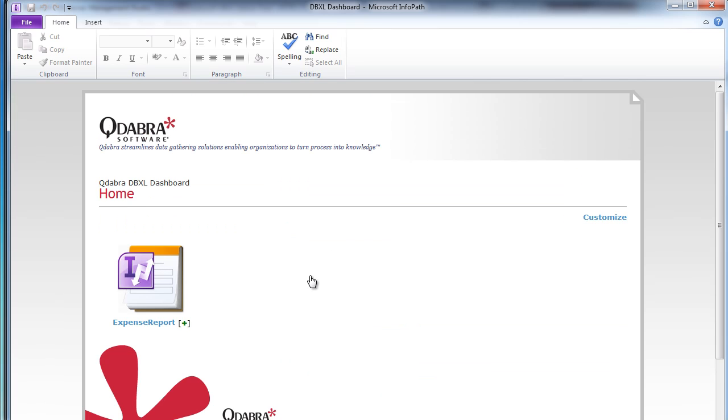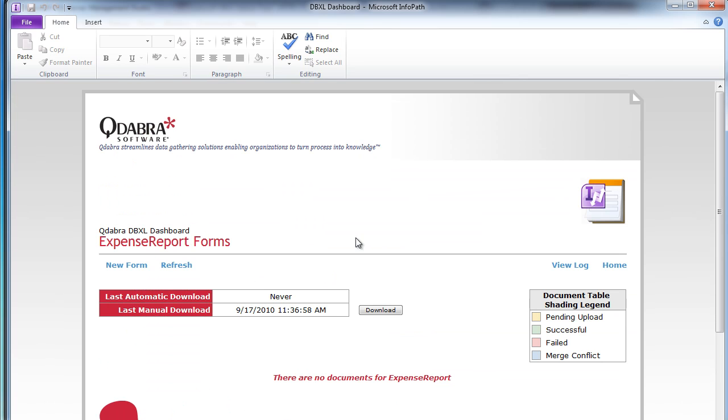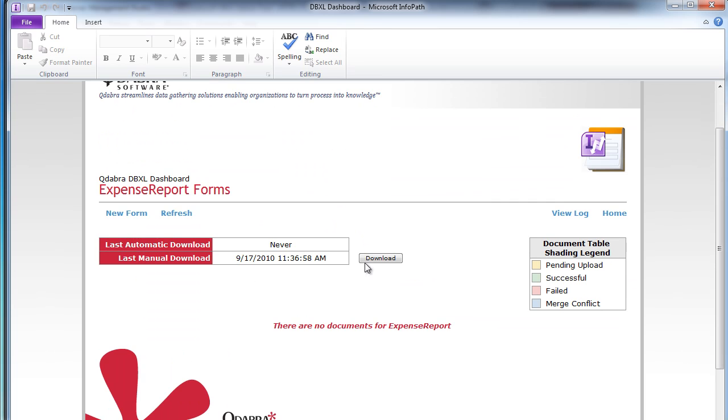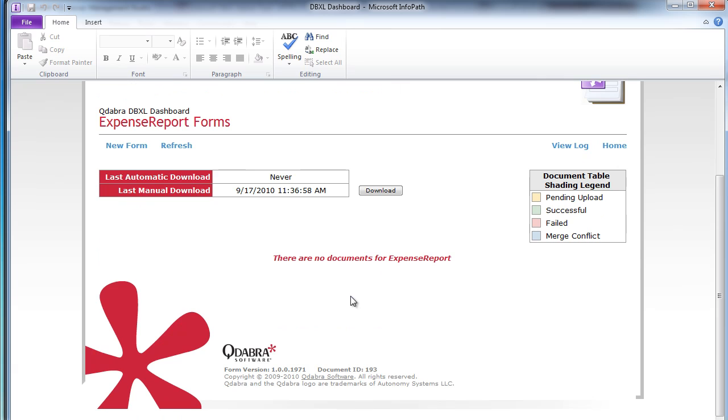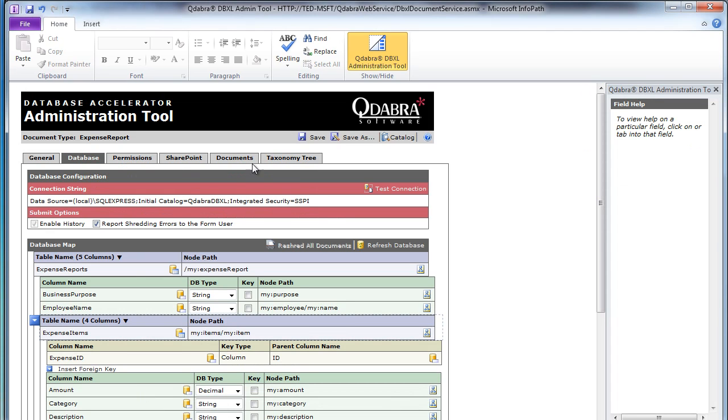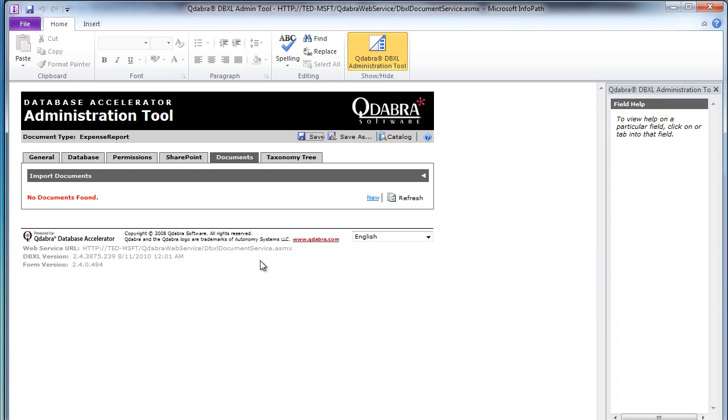I can hit on expense report now. I've created it. And notice I have no documents in the expense report. And if I switch back to my DAT tool, you'll see there are no documents in here either because we haven't synchronized.